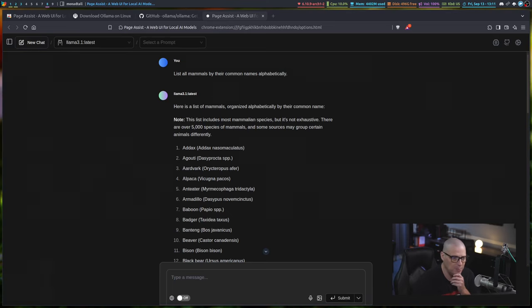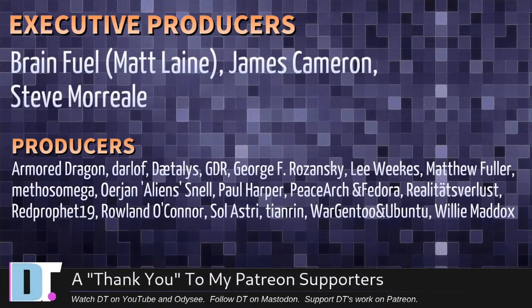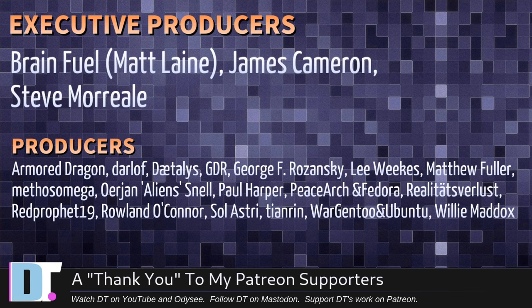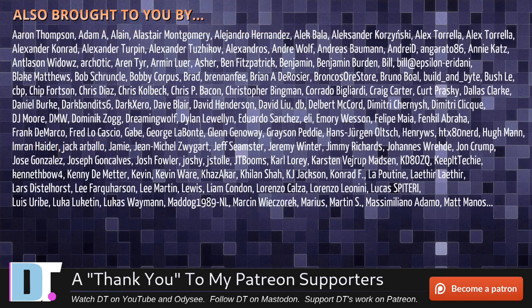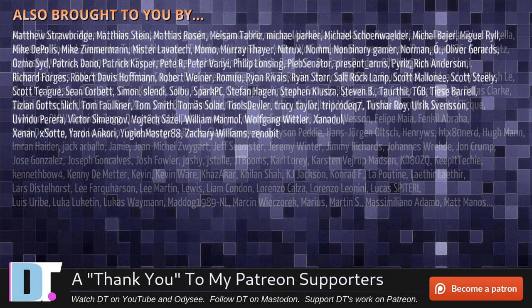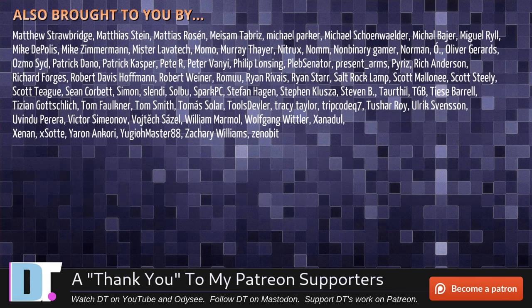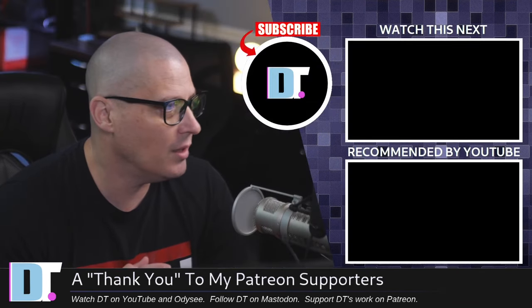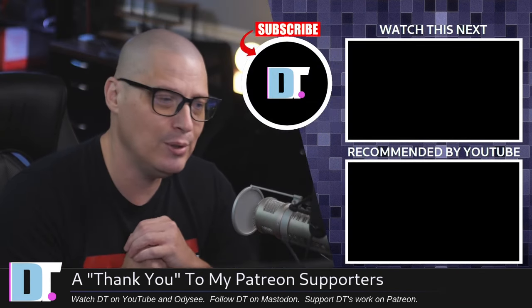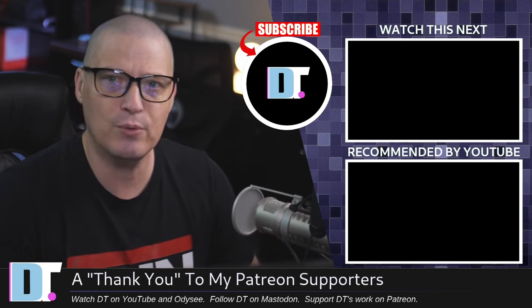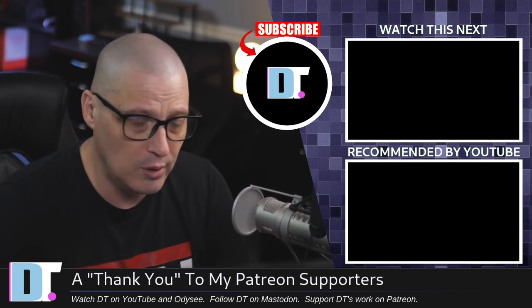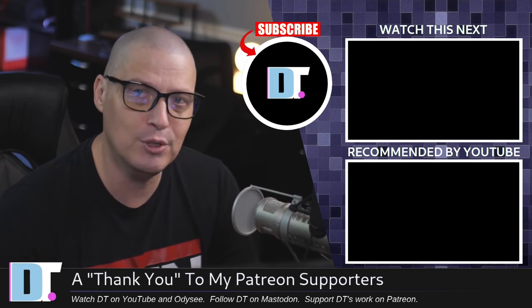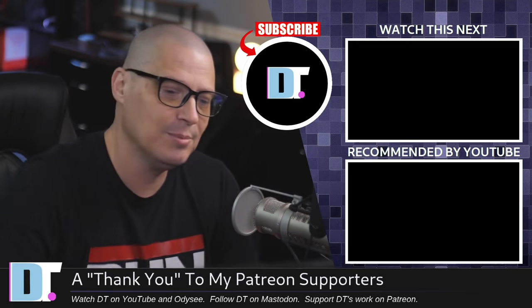Before I go, I need to thank a few special people. I need to thank the producers of this show. Matt, James, Steve, Armor, Dragon, Darloff, Daedalus, GDR, George, Lee, Matthew, Methos, Arian, Paul, Peace Arch and Fedora, Realities for Less, Red Prophet, Roland, Solastry, Tionwin, Roar Gentoo and Ubuntu, and Willy. These guys, my highest tier patrons over on Patreon without these guys, this quick look at LLama and Page Assist would not have been possible. The show is also brought to you by each and every one of these fine ladies and gentlemen. All these names you're seeing on the screen right now. These are all my supporters over on Patreon because I don't have any corporate sponsors. I'm sponsored by you guys, the community. If you like my work and want to see more videos about great free and open source software like LLama, subscribe to DistroTube over on Patreon. Peace, guys.